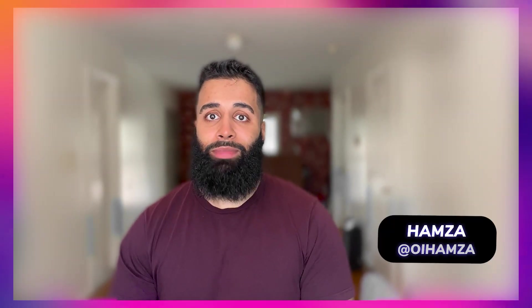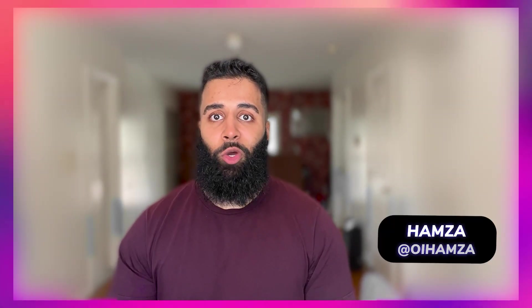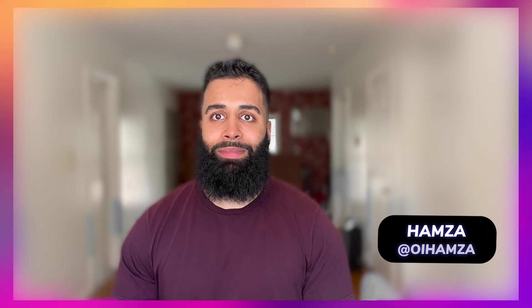Hey there developers, welcome back to our how to create add-ons in Adobe Express video series. My name is Hamza and I'm a developer advocate on the Adobe Express team. Today we're diving deep into the world of testing and debugging add-ons.